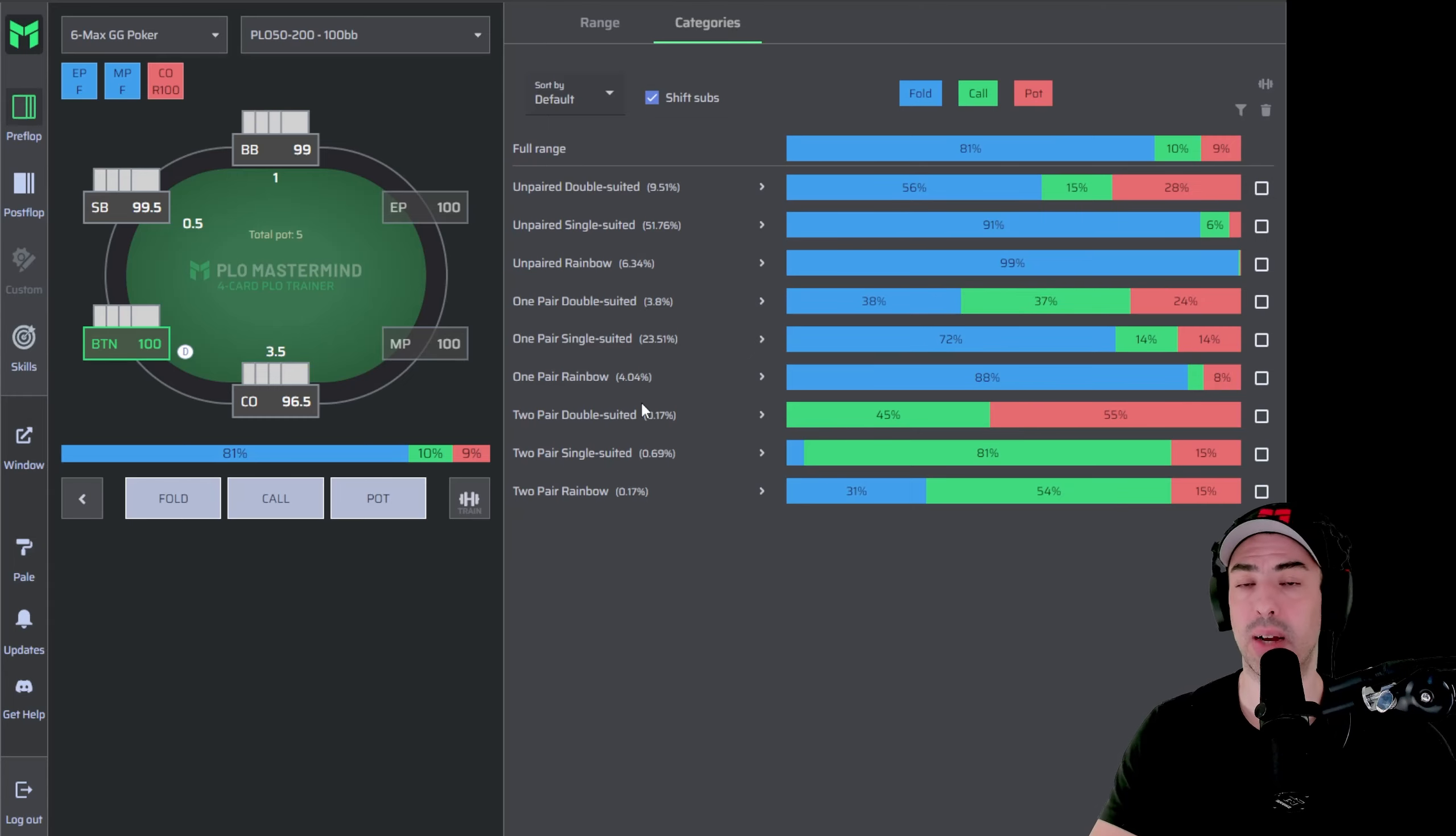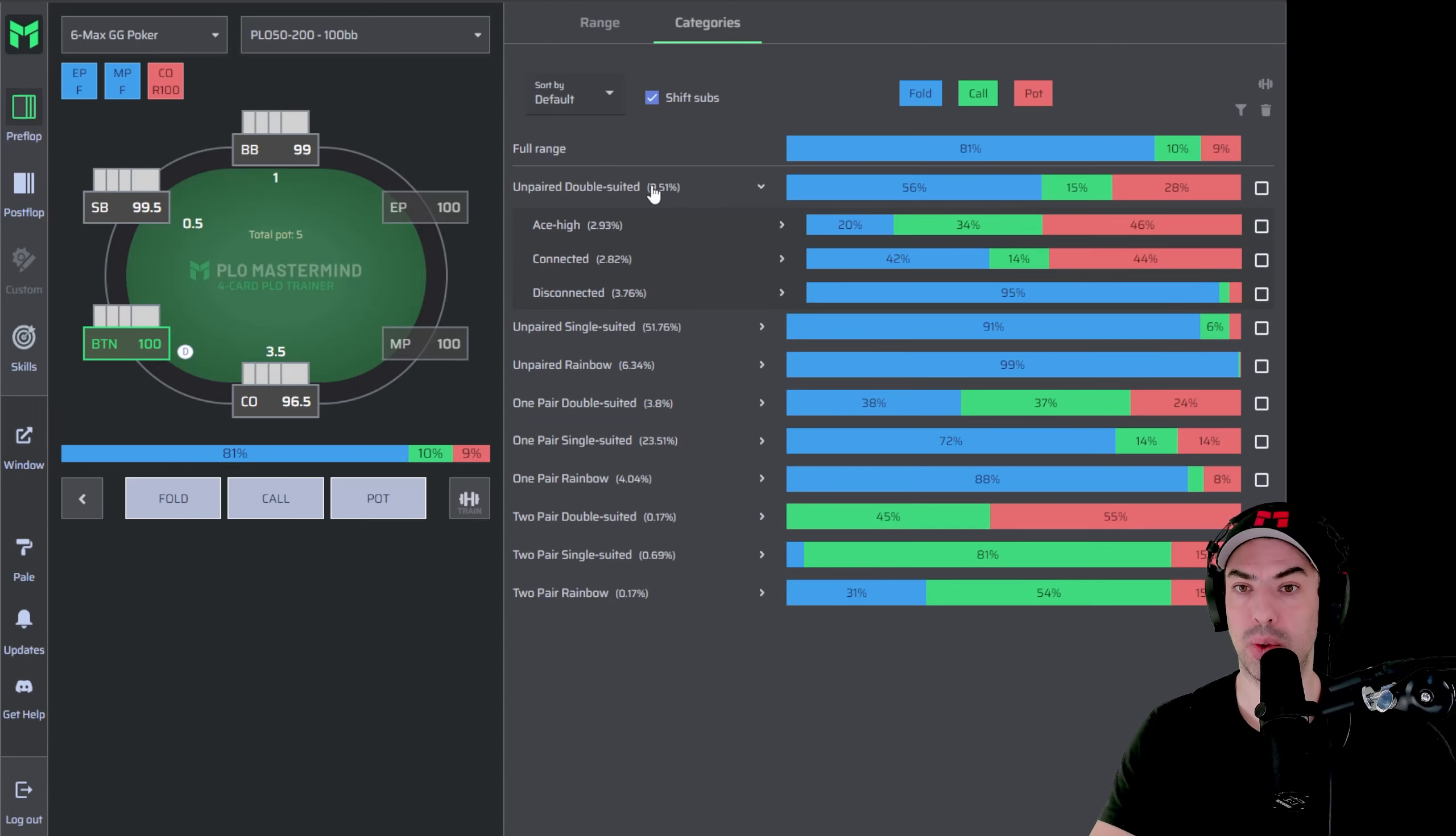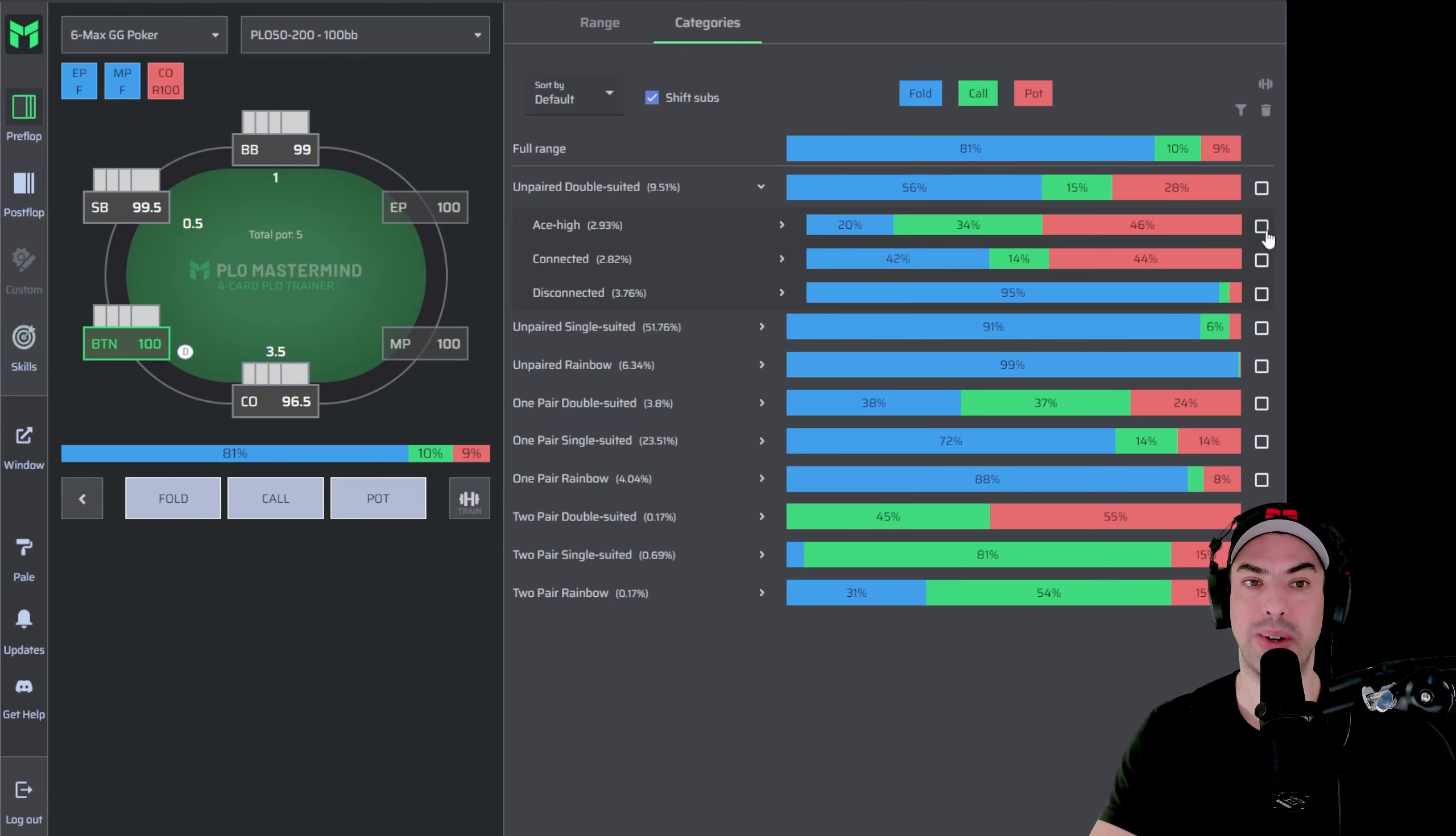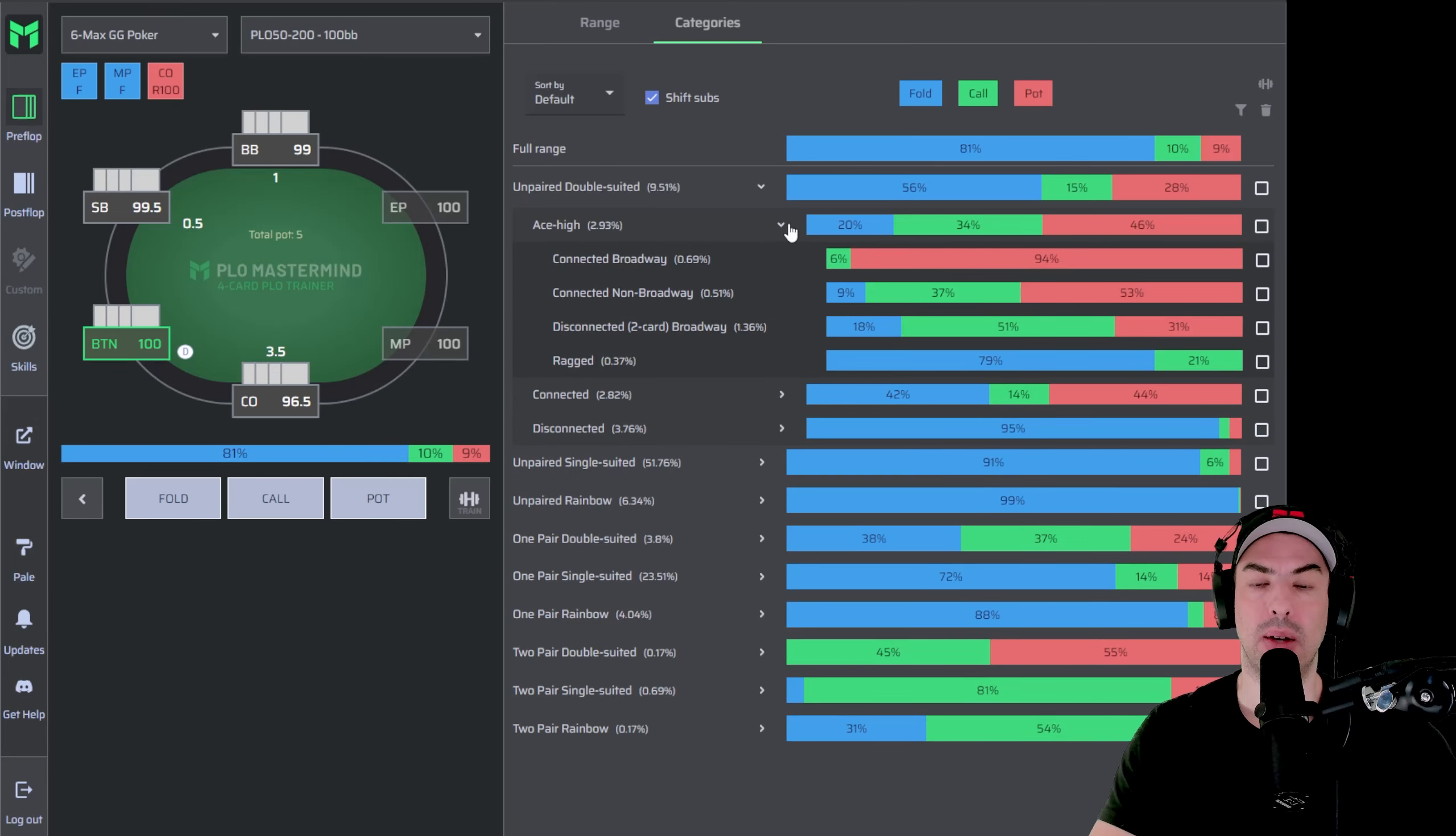Now, our categories have three different levels. You can expand those by using the arrow button. So it opens up all the unpaired double suited hands into three subcategories, ace high hands, connected hands, and disconnected hands. And here, once again, we can see the strategy right away. We can filter for hands if we want to, or we can open up the last level, which is the most granular level that we offer, which is level three.